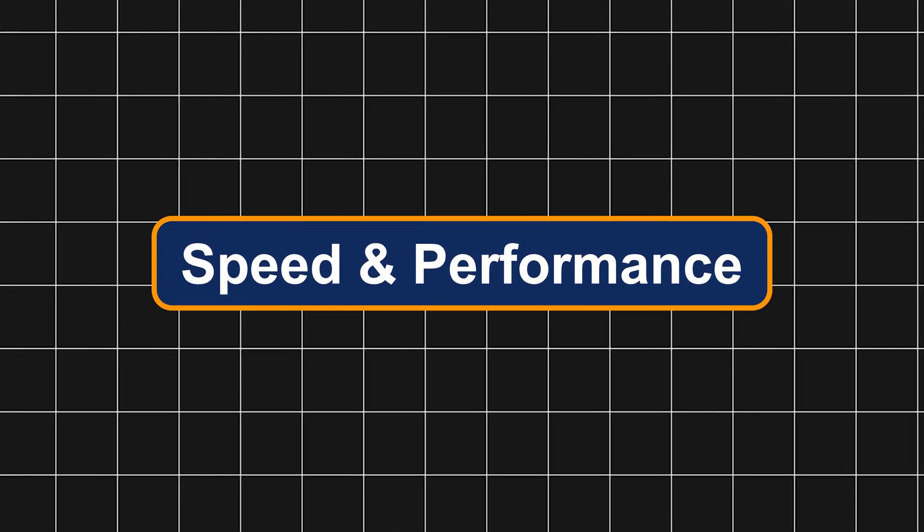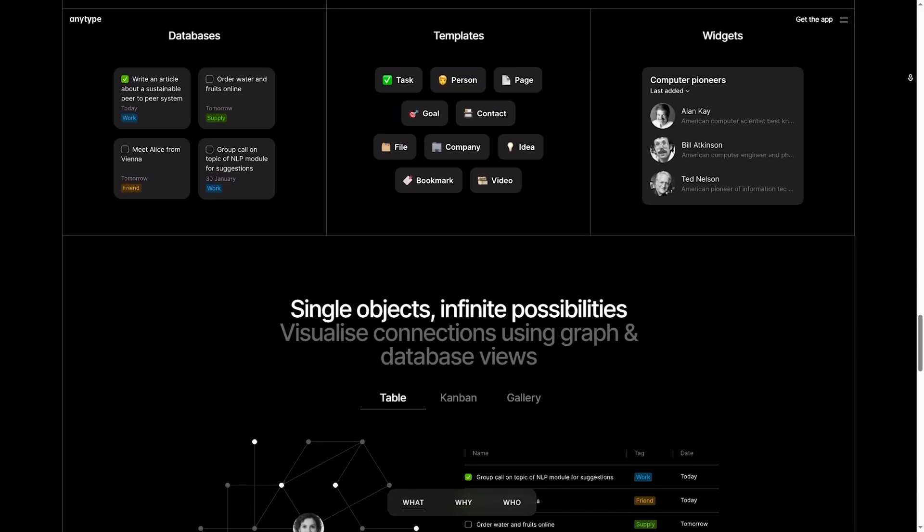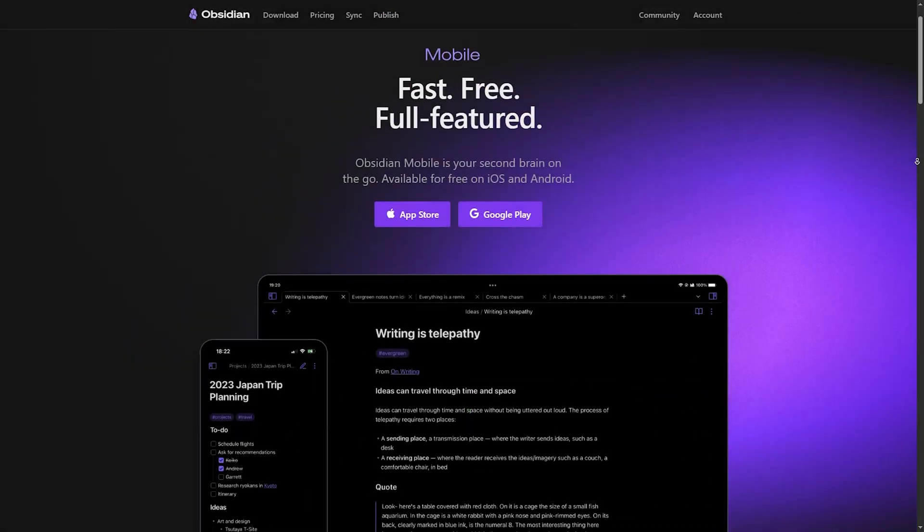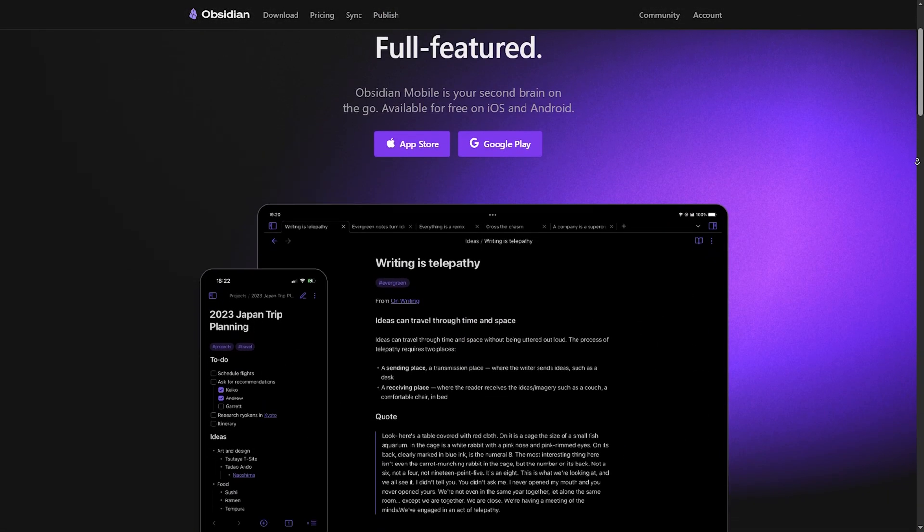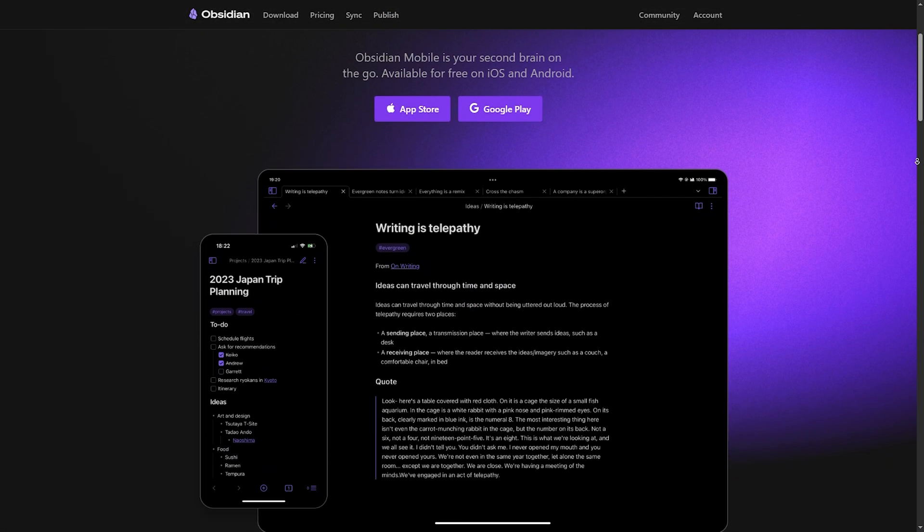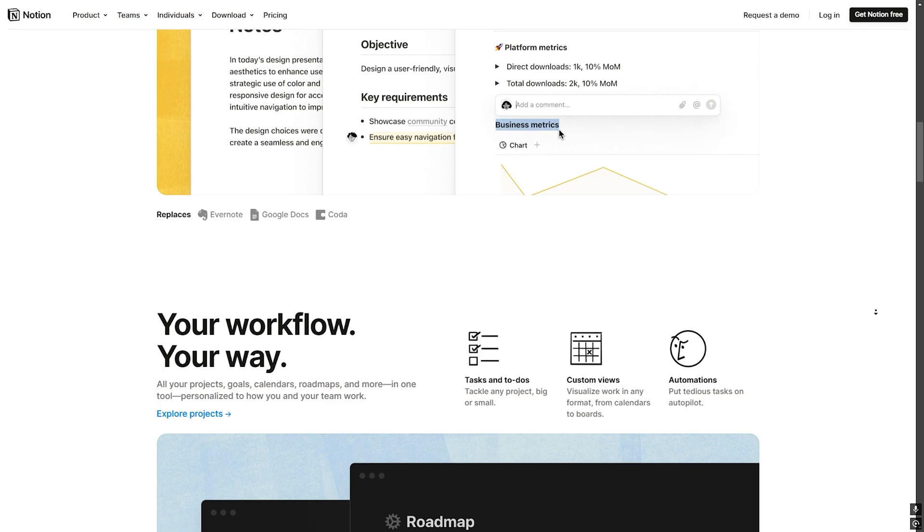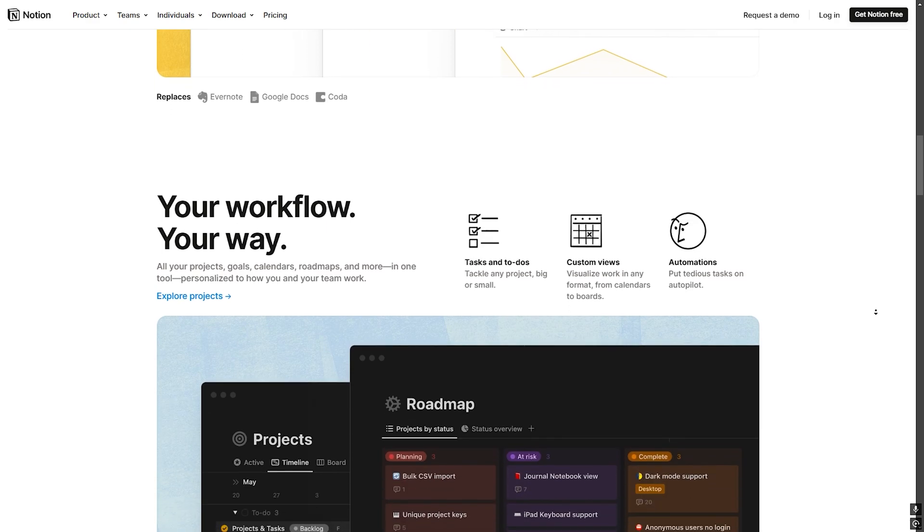Number three, speed and performance. AnyType can be slow for large databases but improving. Obsidian: extremely fast due to local storage and markdown files. Notion can lag with large databases or on slow connections.